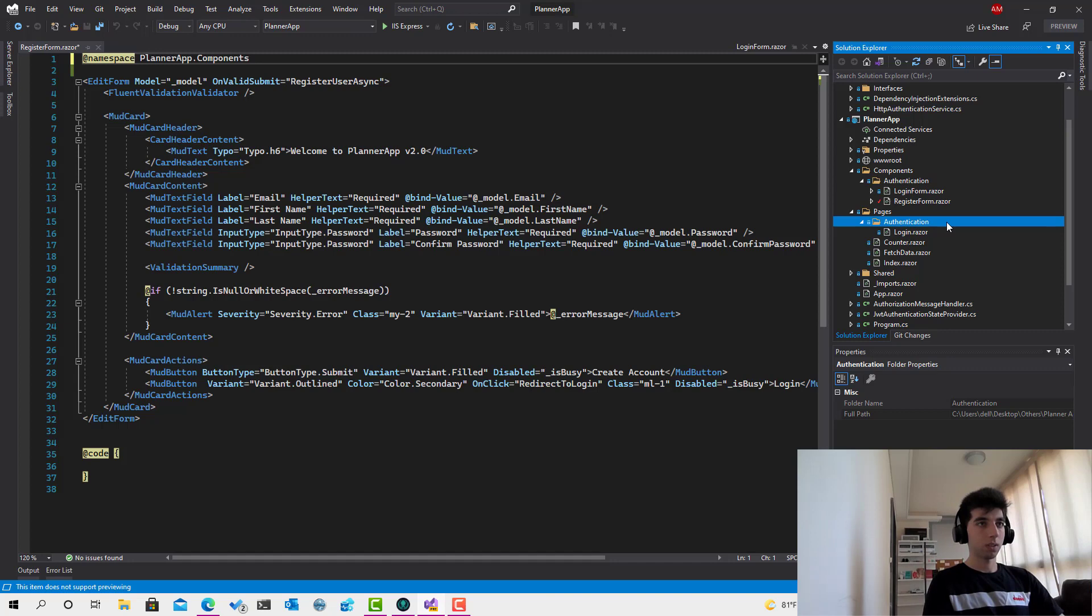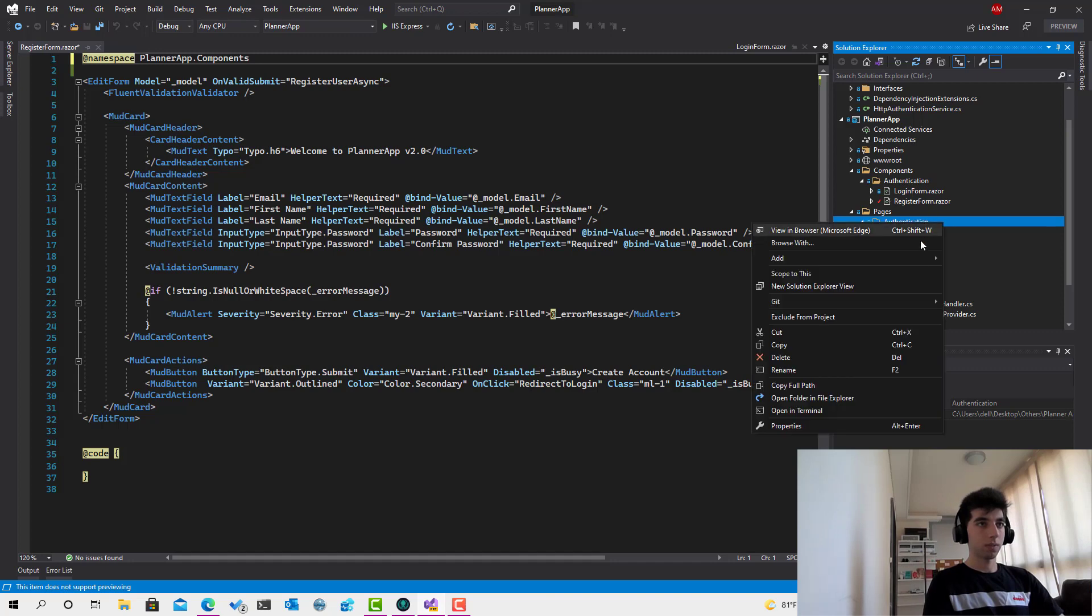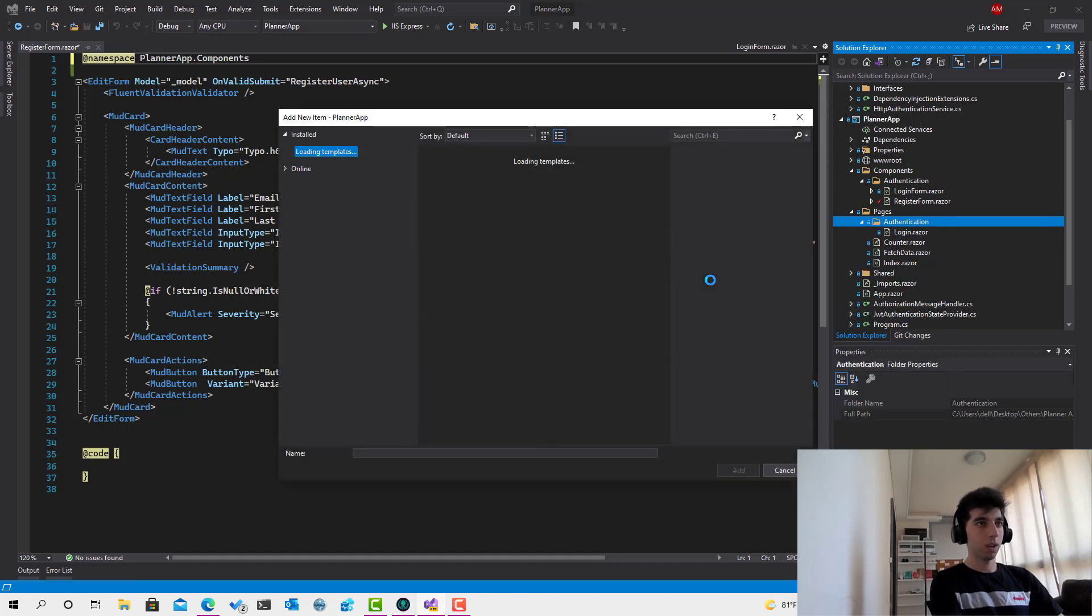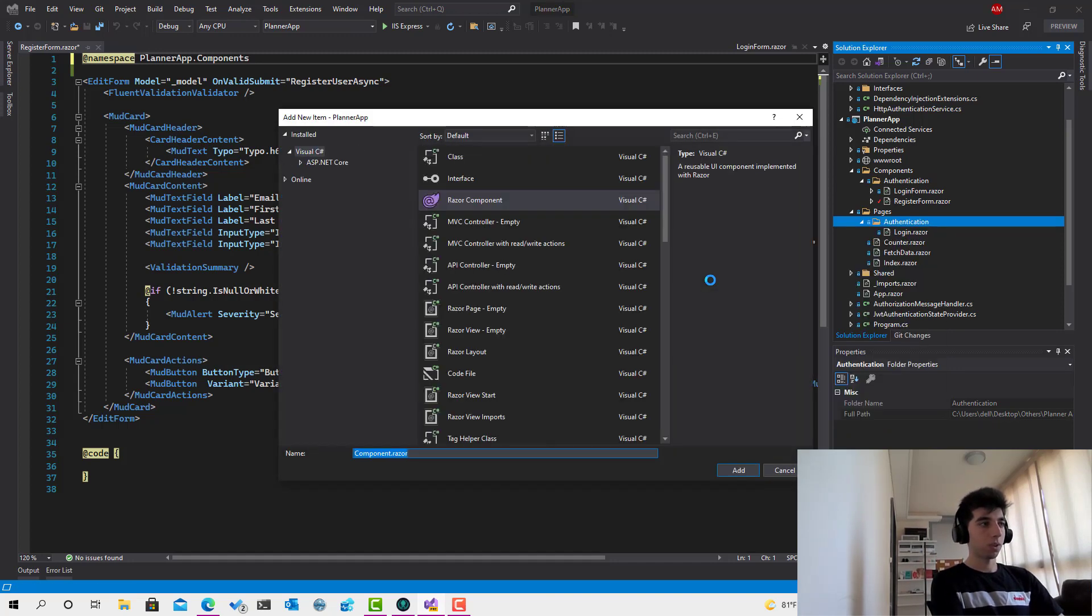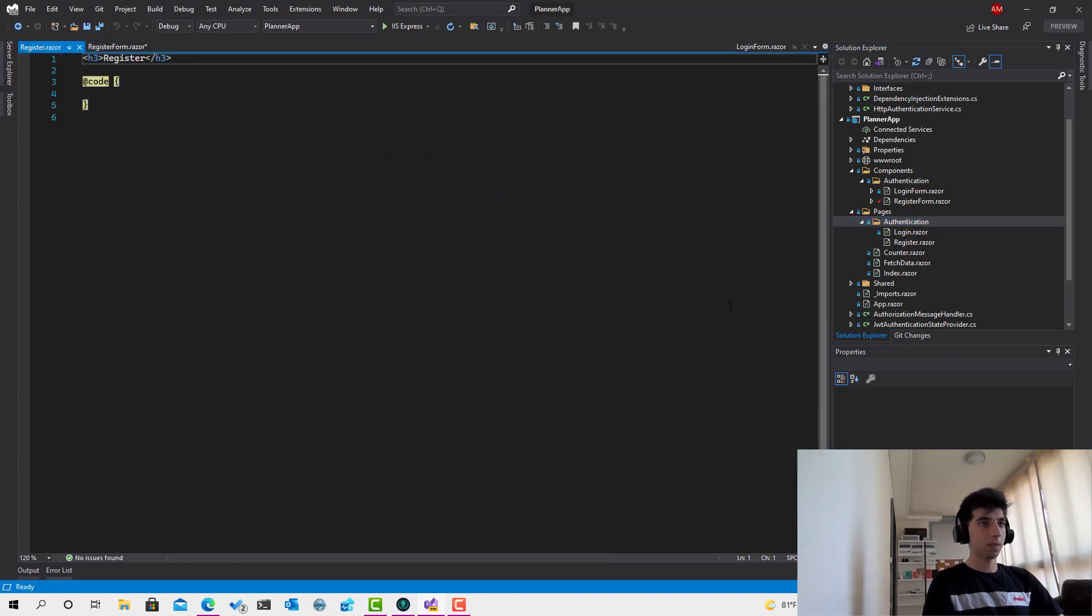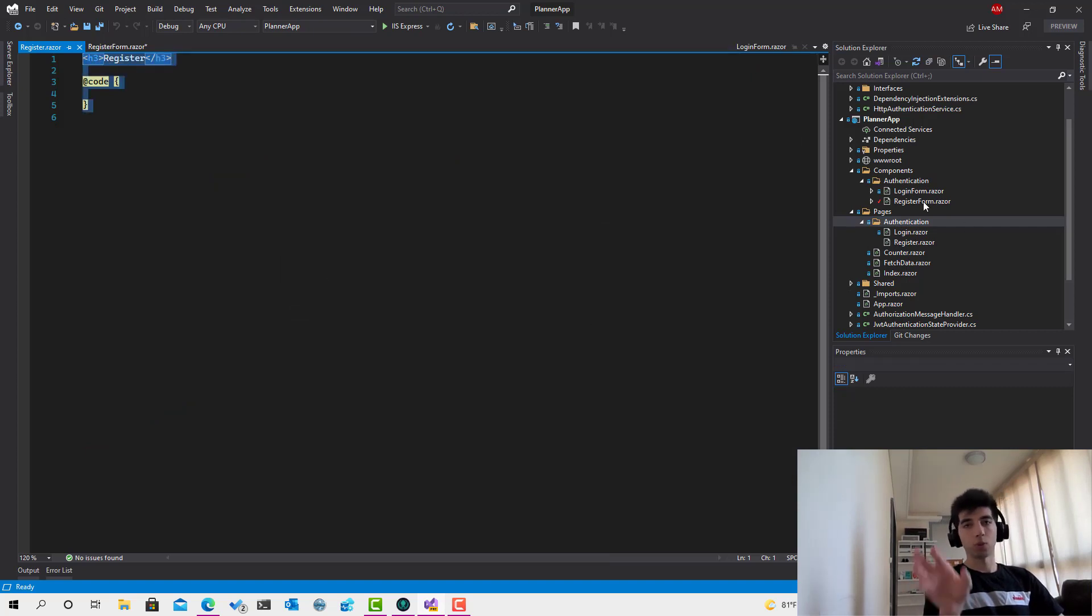I should click on add new razor component and call this one register.razor. So this is the page that will serve this form. The form is just a component and not a page.